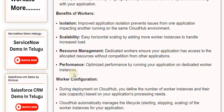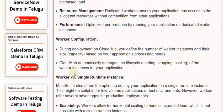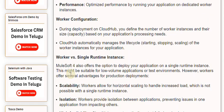Worker configuration: During deployment on CloudHub, you define the number of worker instances and their size and capacity based on your application's processing needs. CloudHub automatically manages the lifecycle — starting, stopping, scaling — of the worker instances for your application.